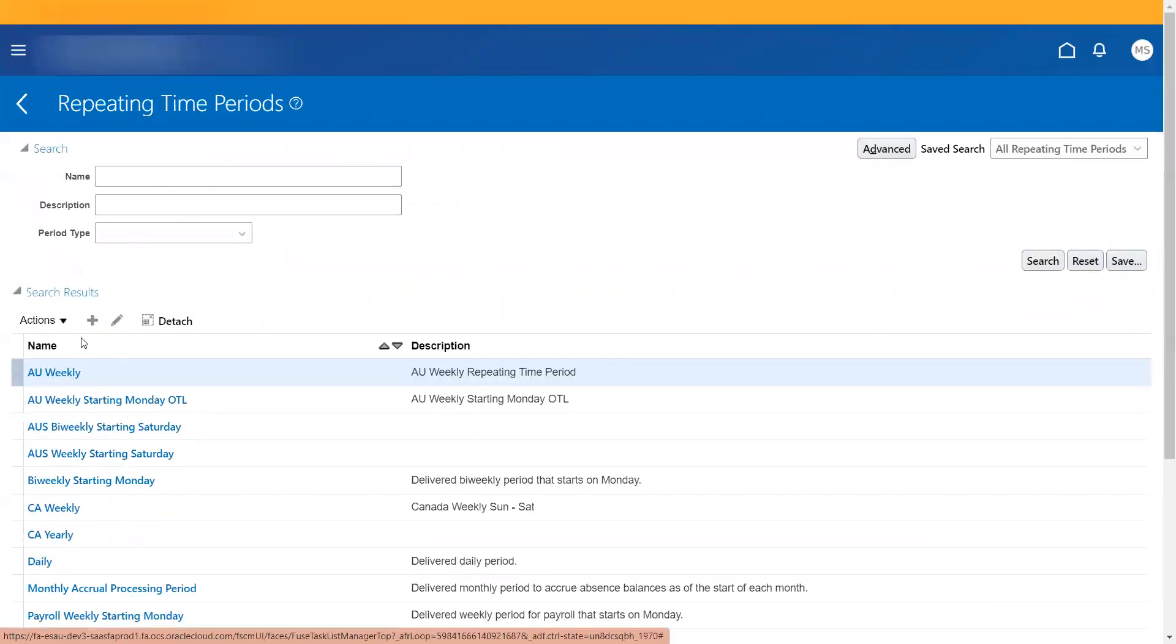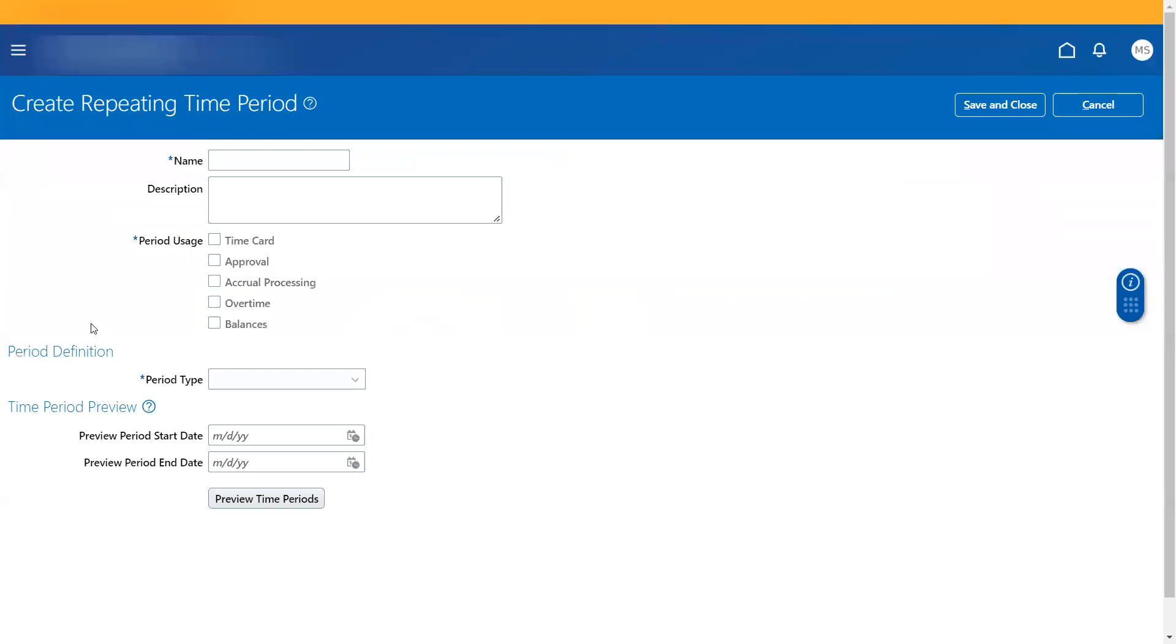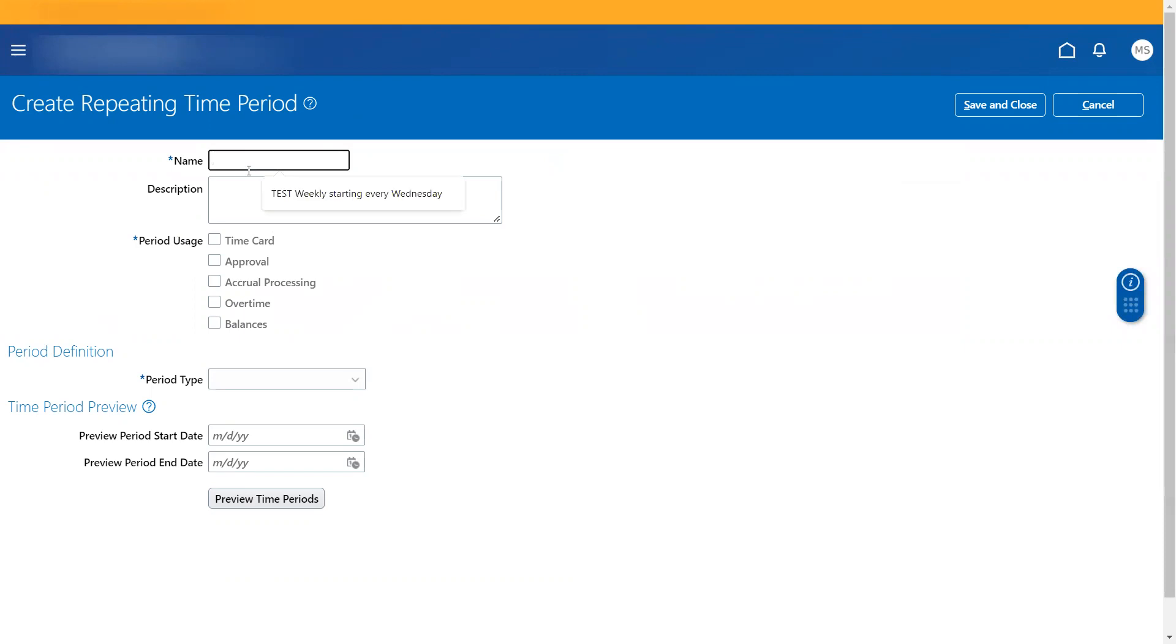Okay, now let's create one under create repeating time period. So let me create a time period which would be a weekly starting. We have some defined time periods as well.